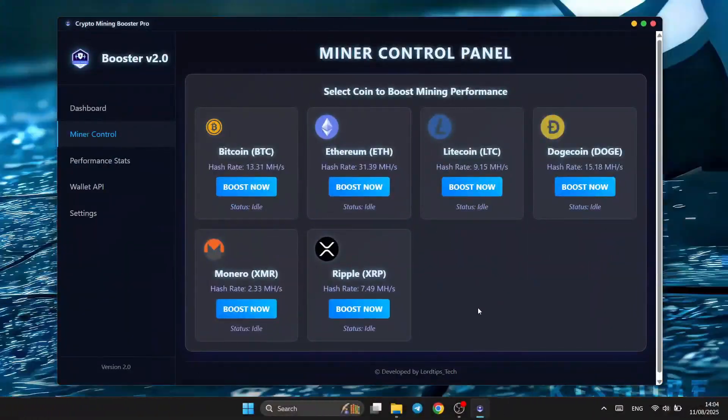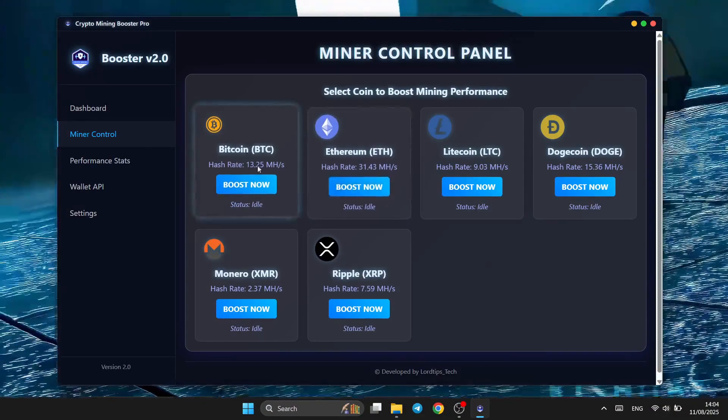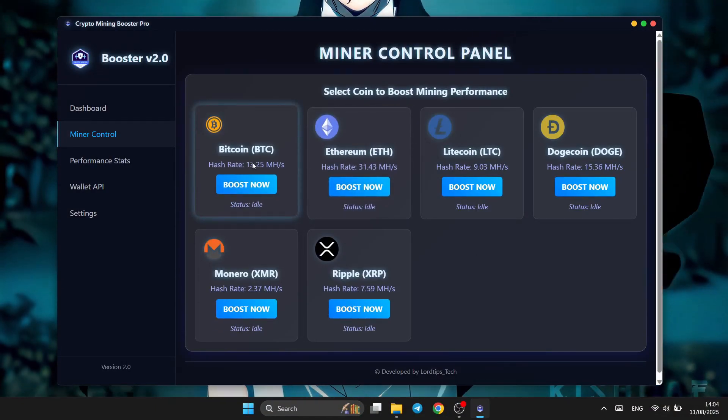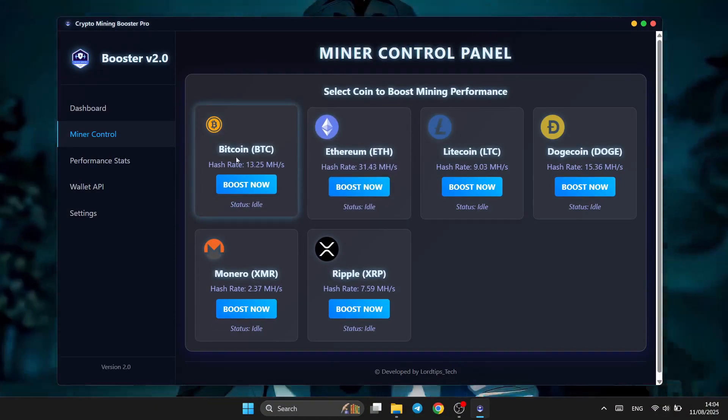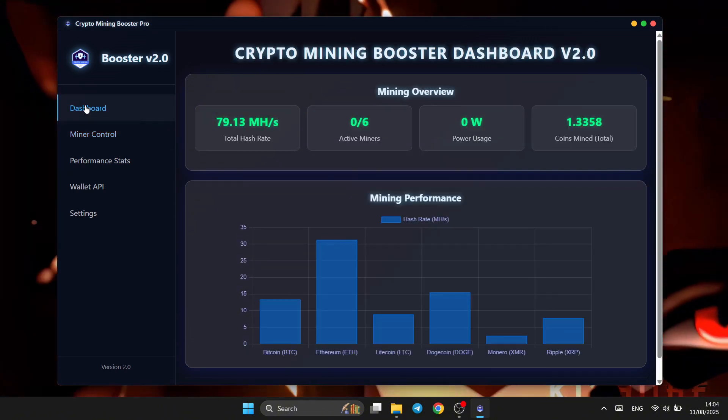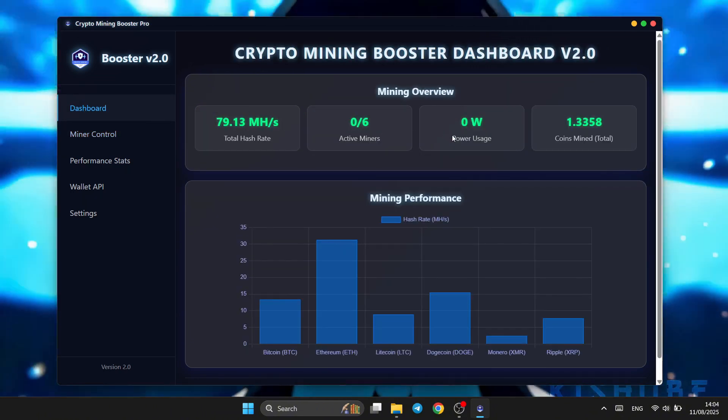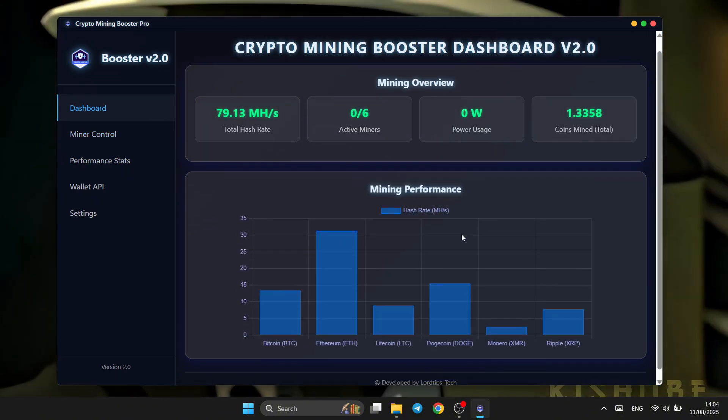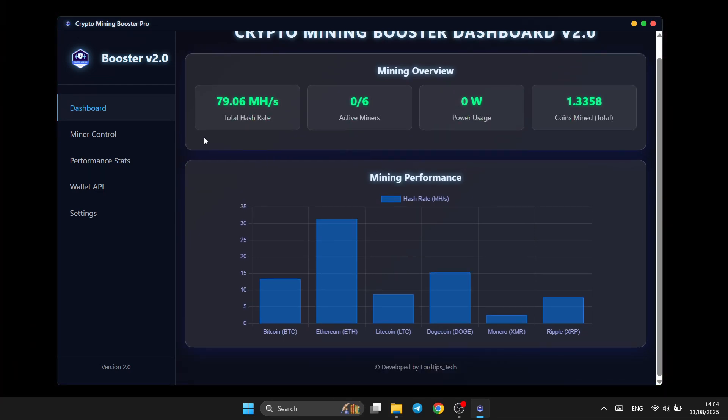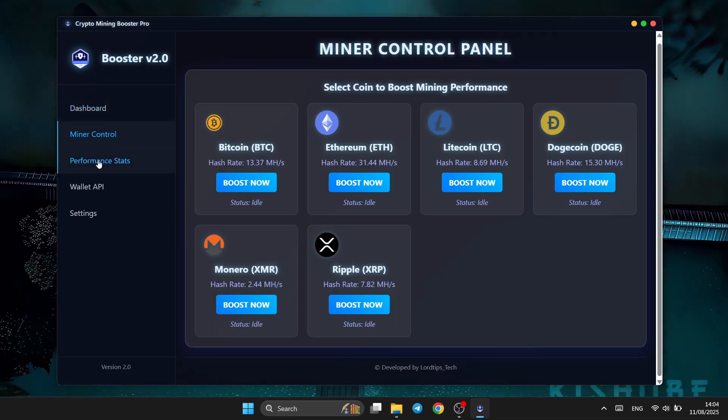Our clean and intuitive dashboard gives you instant access to boost mining power for the world's most popular coins: Ethereum, Bitcoin, Monero, and XRP. Simply select your preferred coin and watch as your mining performance gets an instant upgrade.